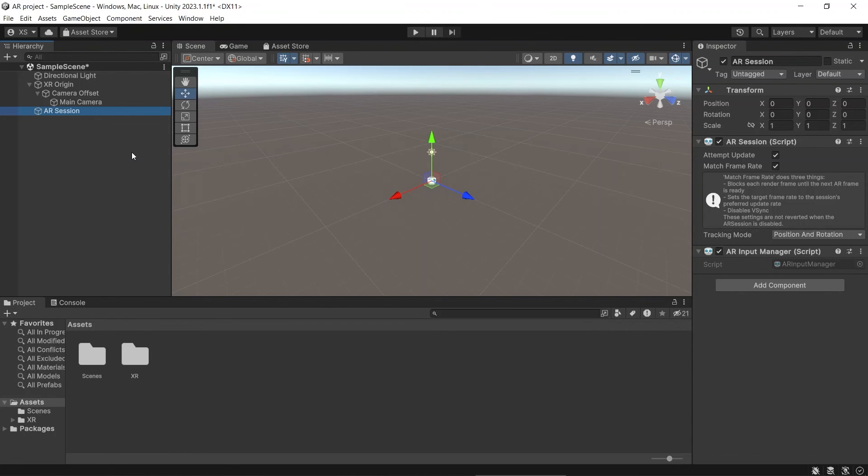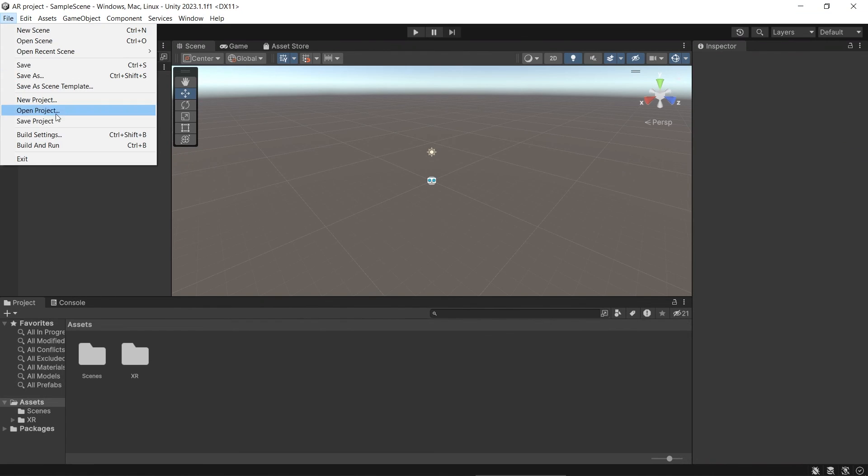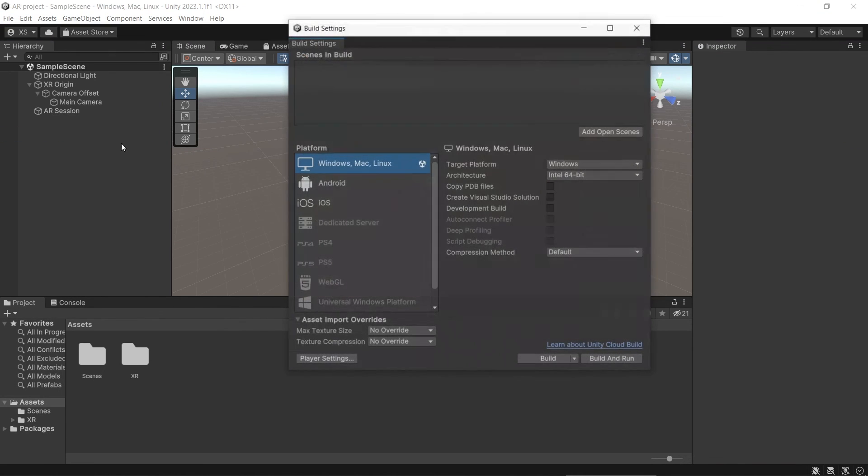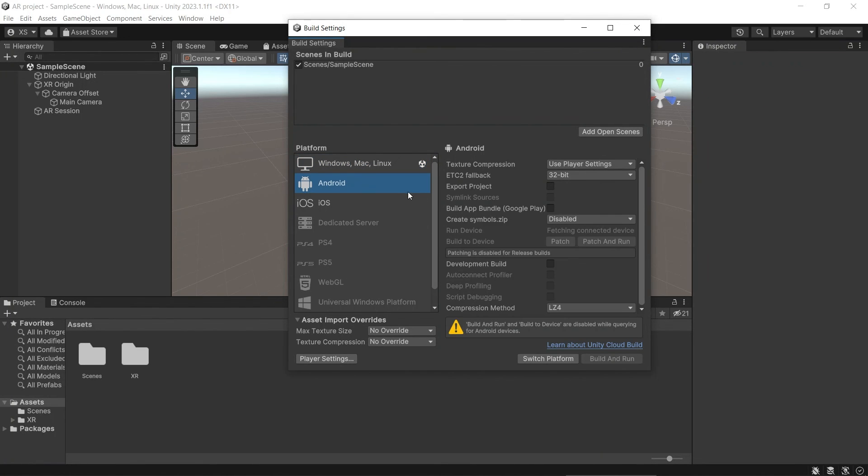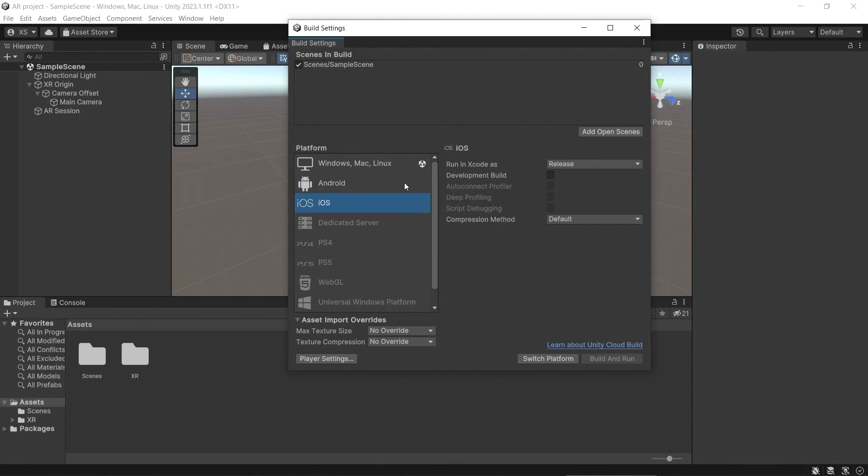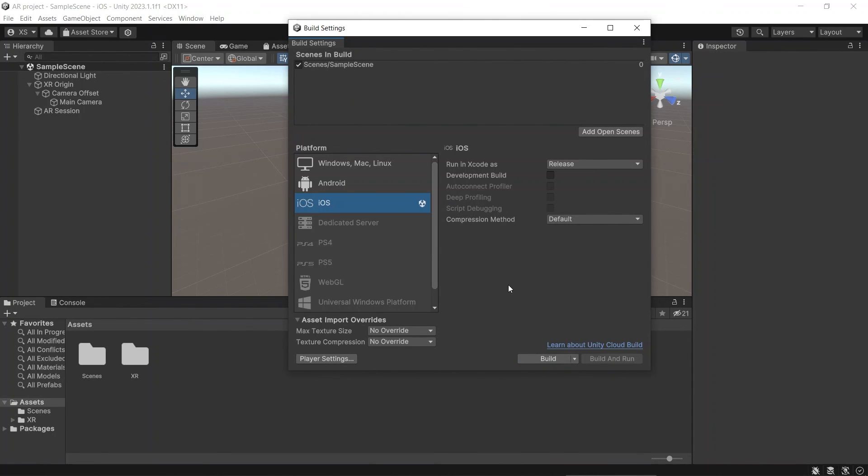This video is only to teach how to set up AR project. In my next video, I will teach more detail about AR Foundation. So now, let's save this scene. Go to File, Build Settings, add the current open scene. You can switch platform to iOS or Android, depending on which platform do you want to build this application. Last, click Build.